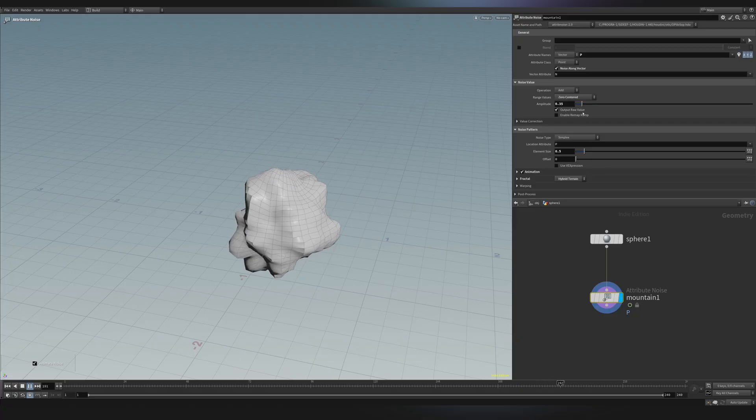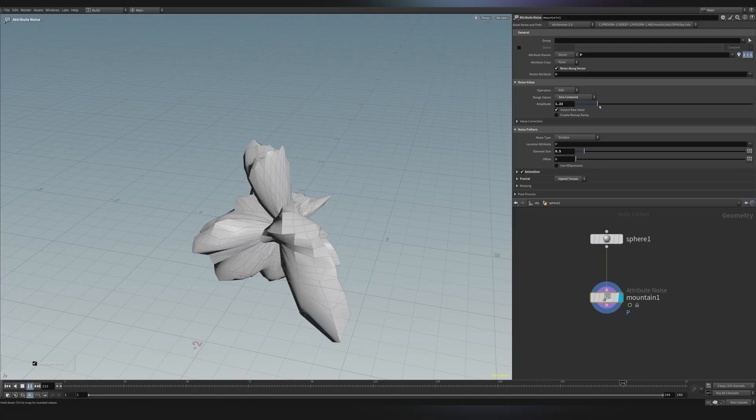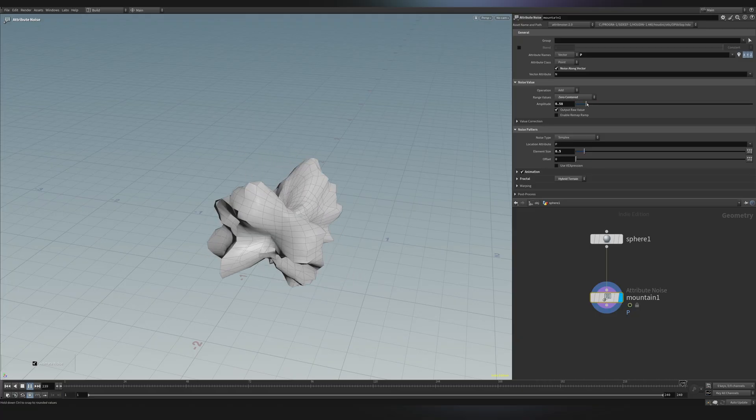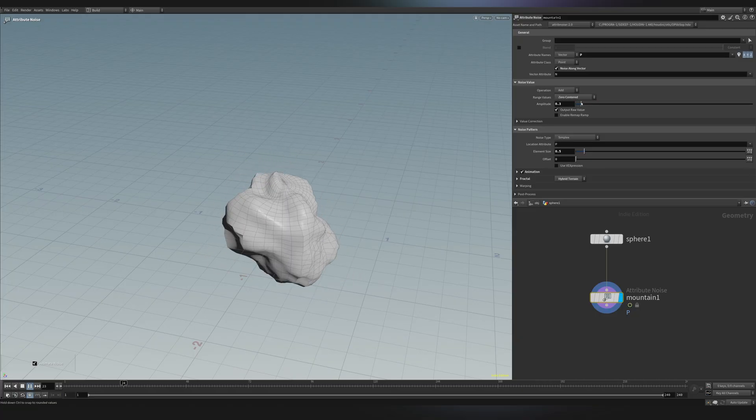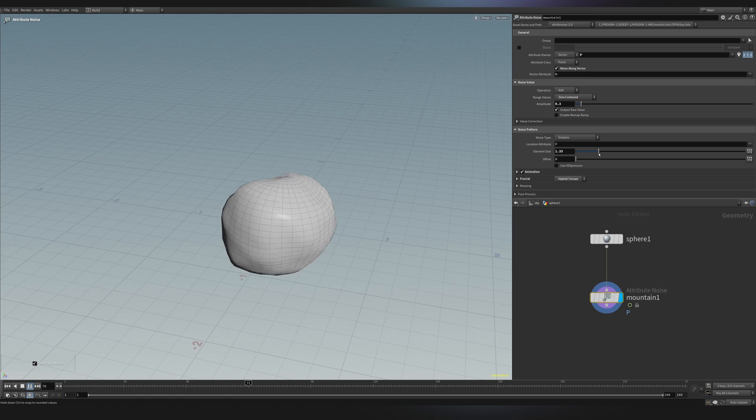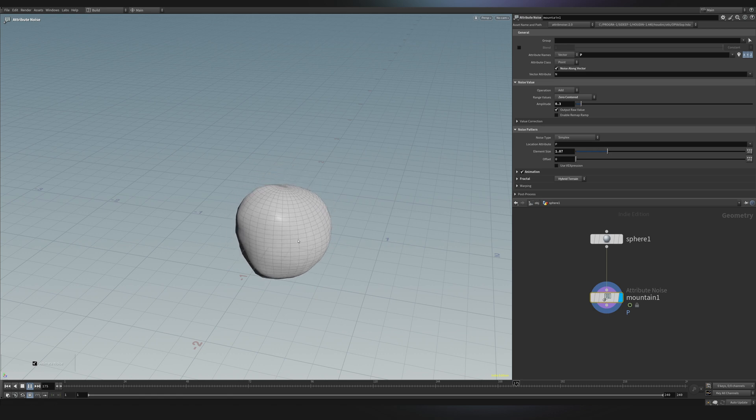At this point, I could also change the amplitude, completely live. I can also change the element size, maybe making something that looks a little bit better. And I'll press Shift-W to just remove the wireframe.